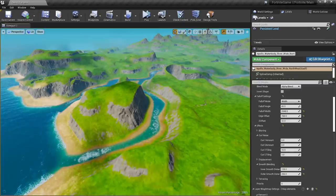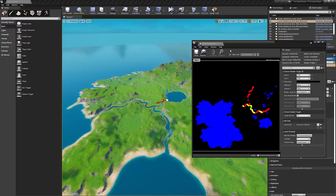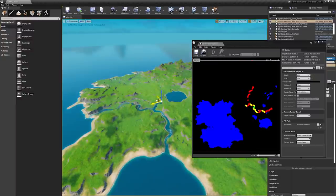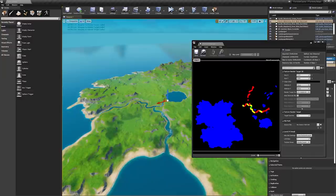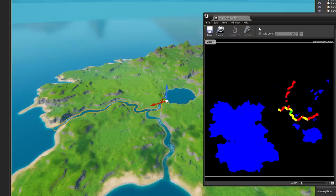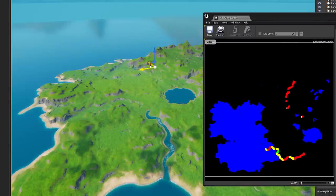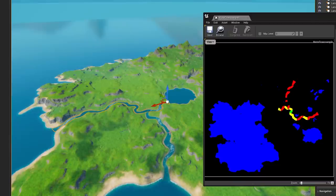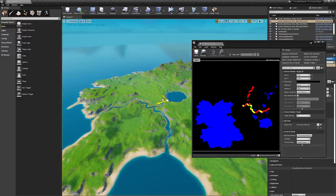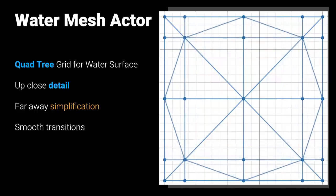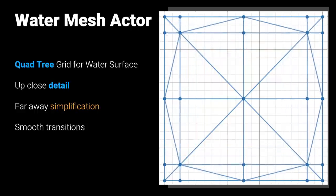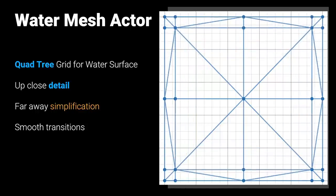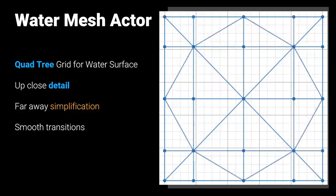The velocity texture is generated by rendering a combined water texture atlas including all water information for a single terrain: water velocity, water height, and terrain height. This unified texture is very useful for water materials and simulation. The velocity has a built-in flow map based on the spline data, which generates the white foam seen in the previous video. To render all this water efficiently, the new water mesh actor builds a quadtree grid around all water features, allowing detail up close and aggressive simplification in the distance with smooth transitions in between.